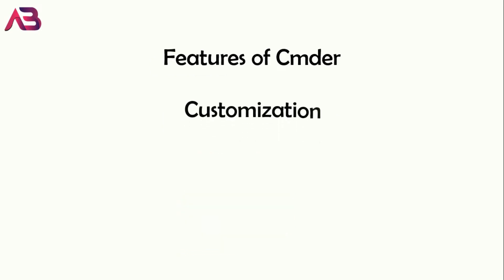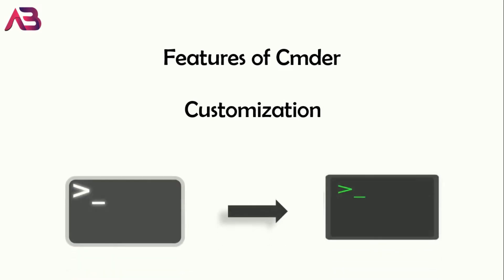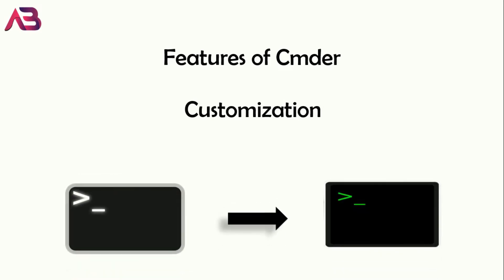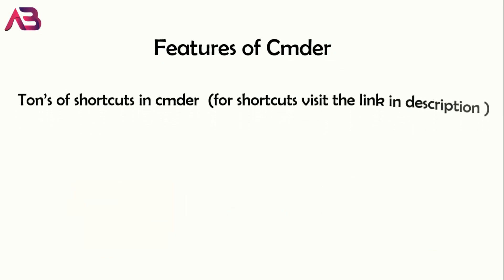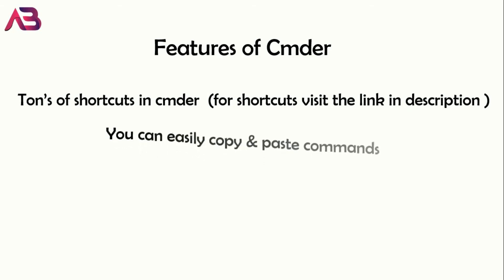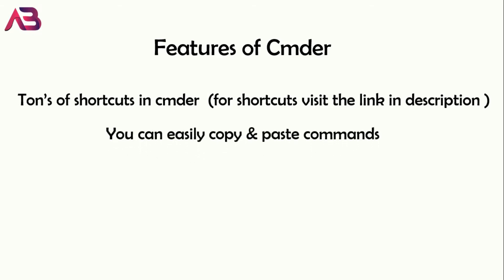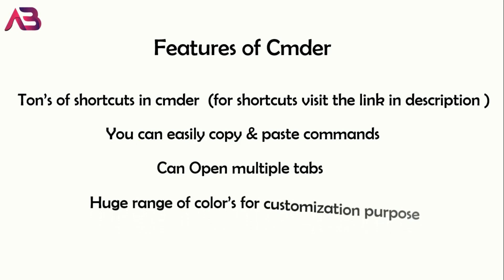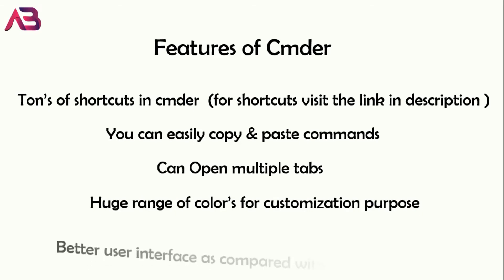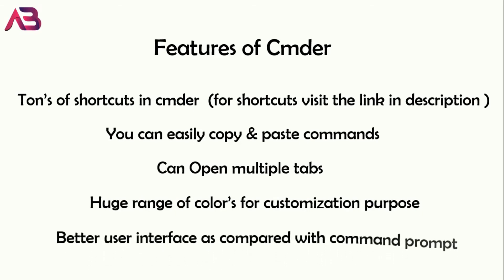The next feature is that you can customize this the way you feel. While talking about its next feature, you get amazing shortcuts. Also, you can easily copy-paste commands, open multiple tabs in it. For highlighting syntax, you get tons of colors to choose from. And lastly, it has pretty good user interface. You can download it and explore the other features too.